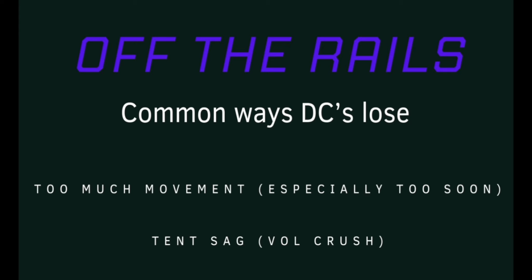We've already talked about the two ways that DCs most commonly can lose, but just a review: if you have too much movement, especially early on in the trade, your shorts will become too valuable compared to the longs and that can cause the trade to lose. You can also have a tent sag condition, which is more common later on in the time frame, which is where your shorts lose value but vol is crushed and the profit tent sags.